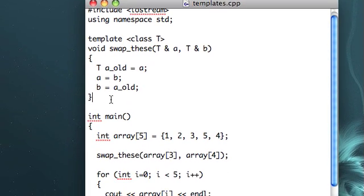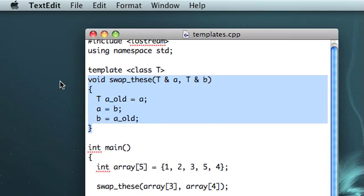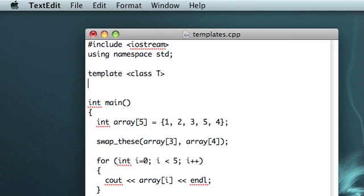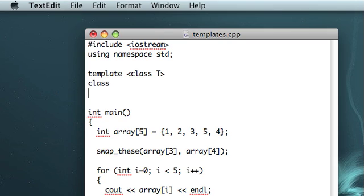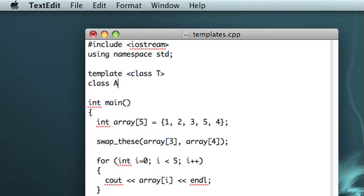All right, that's using templates with functions. Next, I'm going to talk about using templates with classes. Now, the example that I'm going to use is not very practical. It's really just for demonstration purposes, but I will be making another video that shows a more practical use of templates with classes. But I don't want to take up too much time with that, so I'll just do a simple example here.